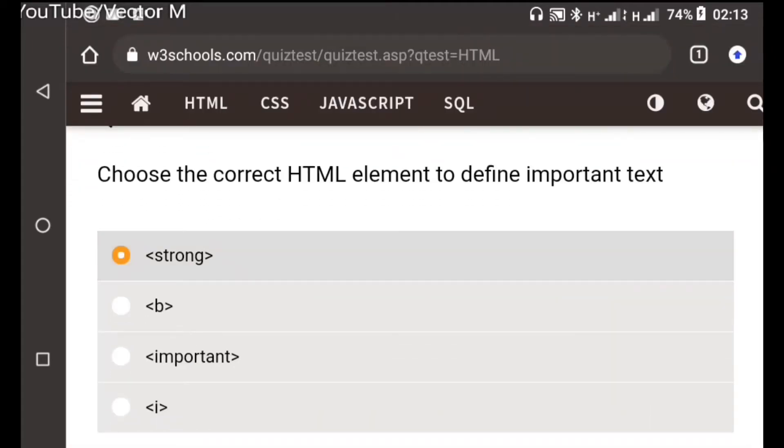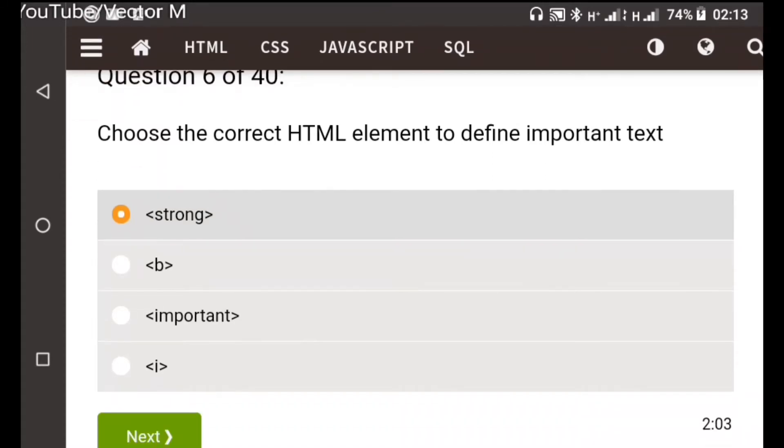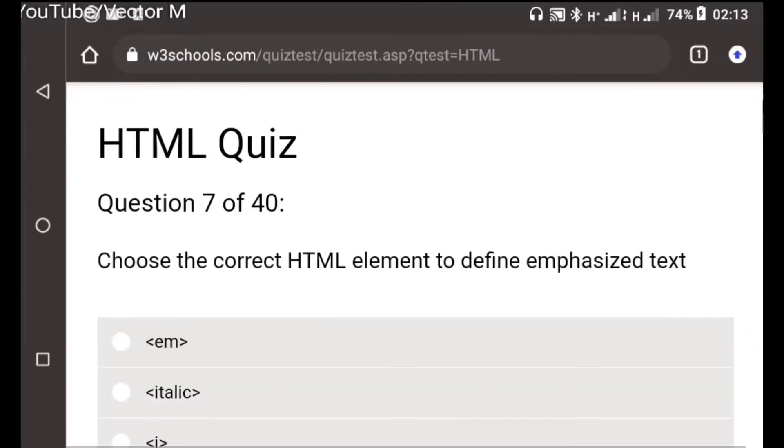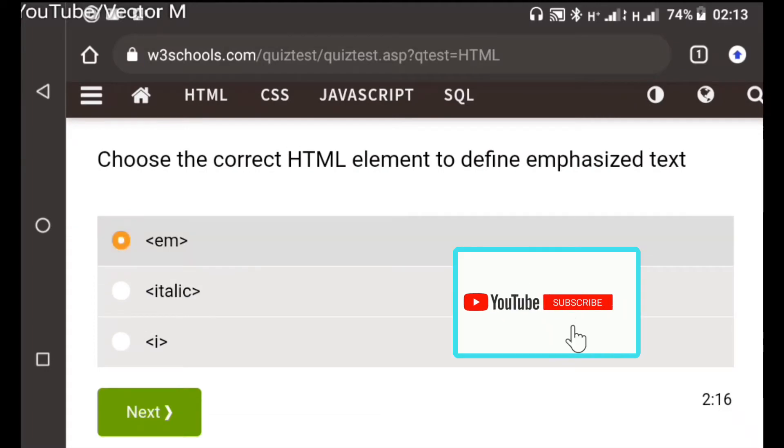Question six: For important text we use the strong tag. The b and the important and the i are used for something else. Question seven: To emphasize text we use the em tag.